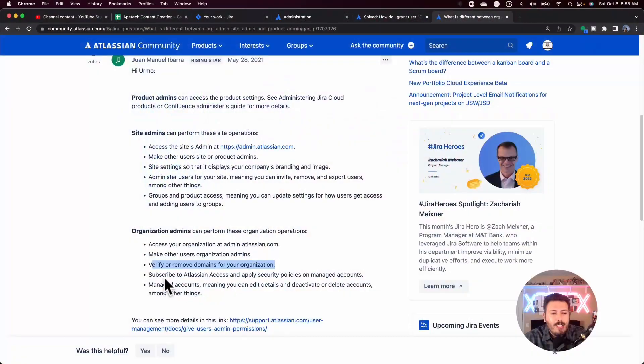Org admins can also verify and remove domains if you're using Atlassian Access. If you're using SSO or an Okta or Azure AD integration to manage your users, you have an Atlassian Access bill that allows you to use SSO services in the cloud. Your company domain has to be verified for that to work. This individual can add and remove domains, so be careful — inadvertently removing your domain can kill everybody's access. They can also subscribe to Atlassian Access, which is a separate bill from your Jira or Confluence bill, meaning they can add extra charges to your environment.